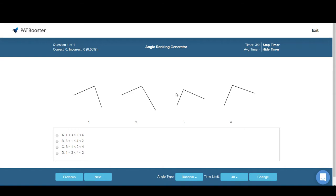Hey guys, it's shot. Just a quick video going over the cool features of PAT Booster's Angle Ranking Generator. Now generators, they're not really a new thing—they've been around for a while, and in terms of the angle ranking section itself...